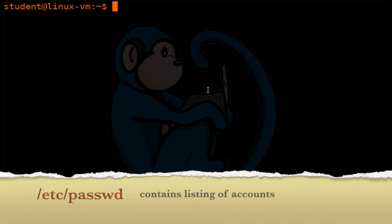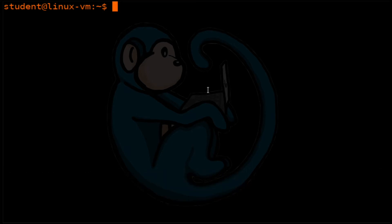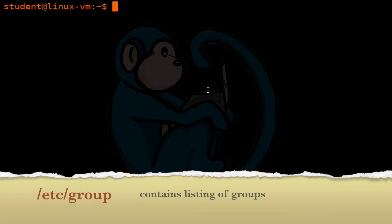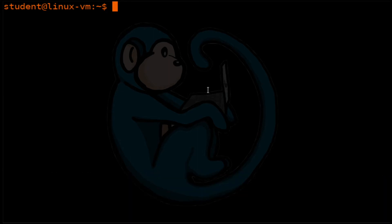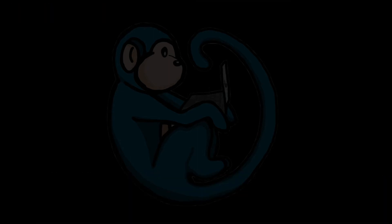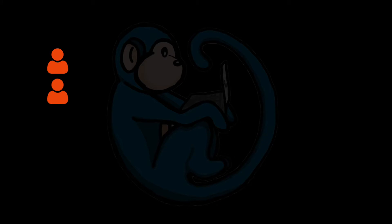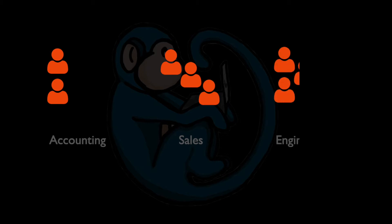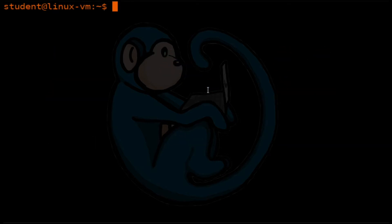The /etc/passwd file contains a list of all of the user accounts on the system. The /etc/group file contains a list of all of the groups defined on the system. Typical usage of groups would be to separate by job function — for example, you have the accounting group, a sales group, an engineering group, etc.